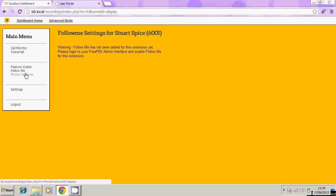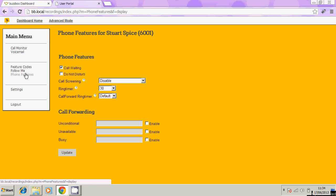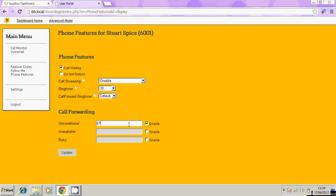Phone features. The section here that we're most interested in is call forwarding. Unconditional will basically send every single phone call to the number that you type in here. This can be another extension or a mobile number and every phone call will be sent to that number.